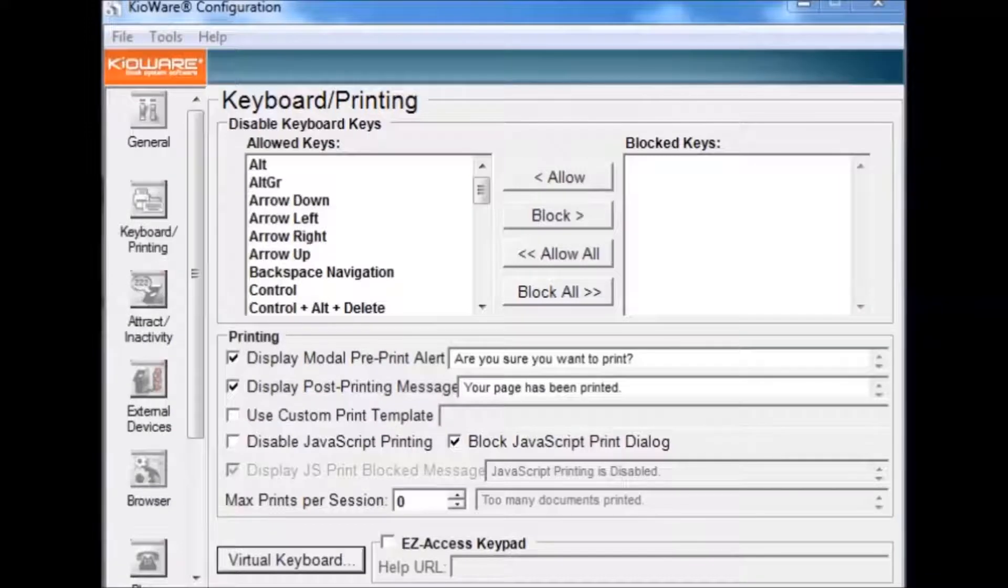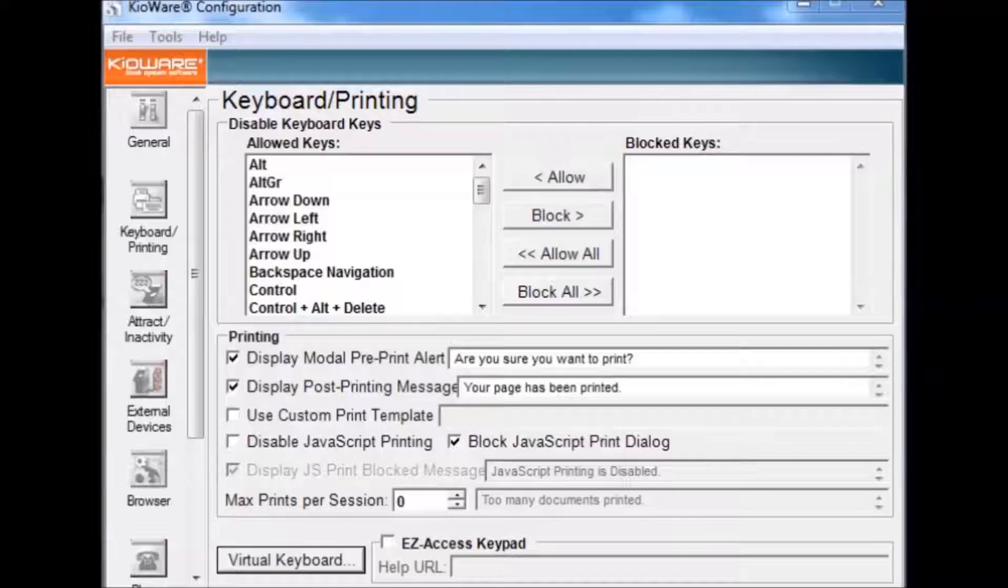This tutorial will instruct you how to configure your keyboard and printing settings using the KeyWare configuration tool. The Disable Keyboard Keys section allows you to set which key sequences are allowed or not allowed.